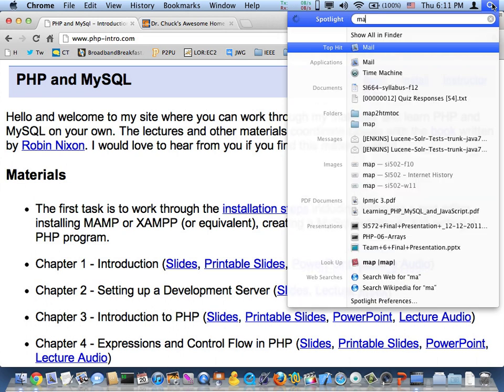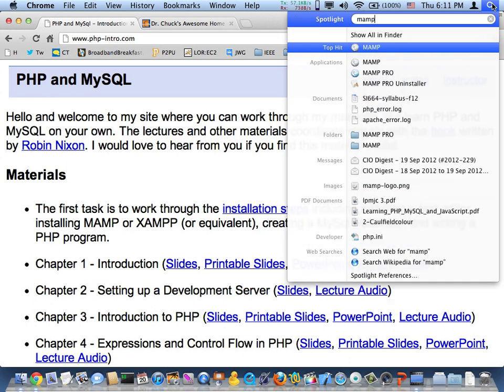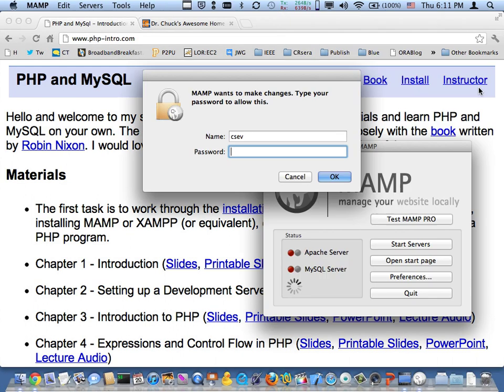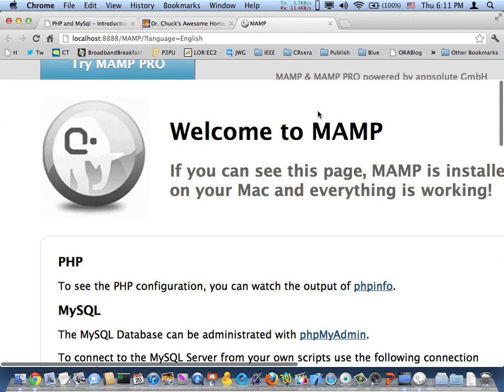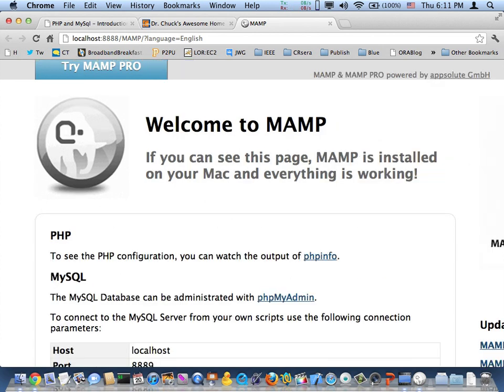So let's go ahead and start MAMP up. Hello, MAMP. And so here we are. I've got a pretty... maybe I'll make the font a little smaller. Okay, so let's take a look at the problem.